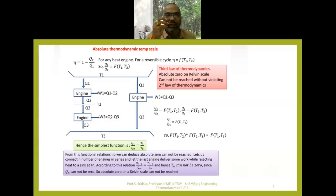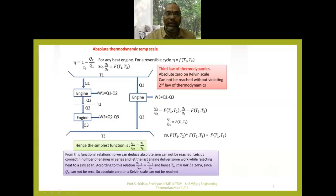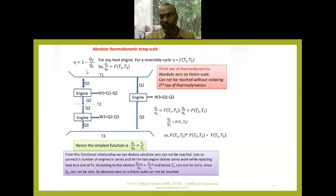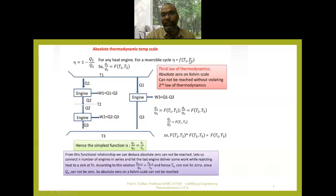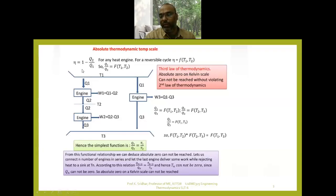Whenever we use the absolute thermodynamic temperature scale, we find that the efficiency of an irreversible heat engine is equal to 1 minus Q2 by Q1, that is (Q1 minus Q2) by Q1. That is the formula for a heat engine operating on an irreversible cycle. But for a reversible cycle, efficiency is always a function of T1 and T2.